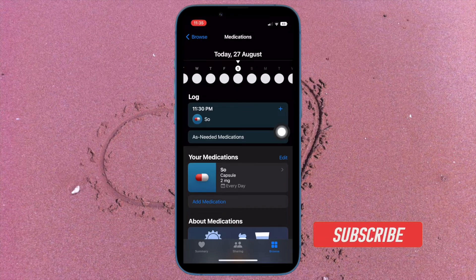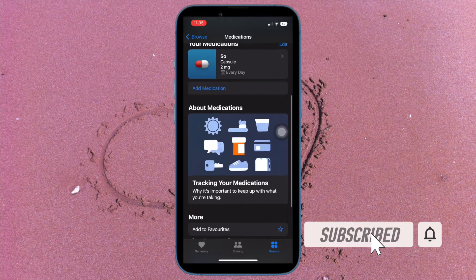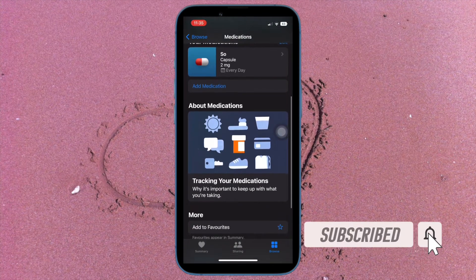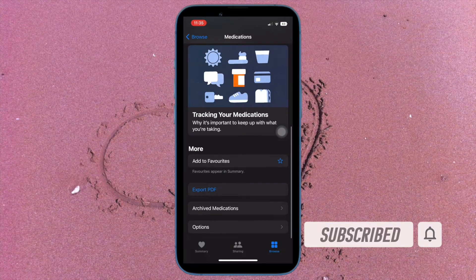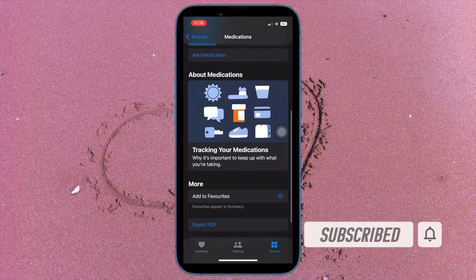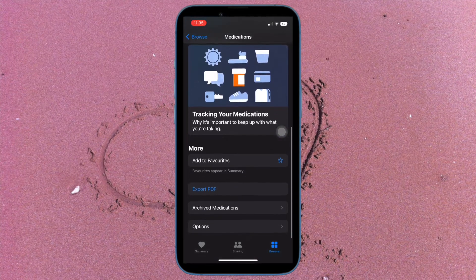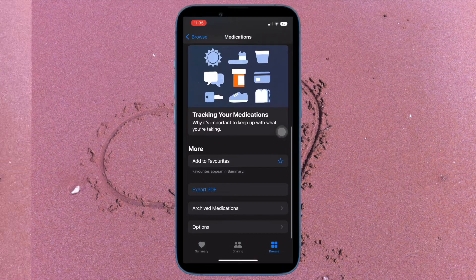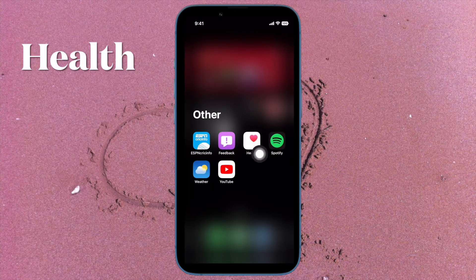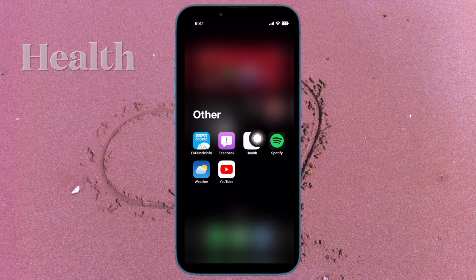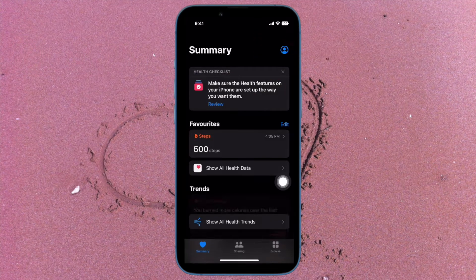Before getting started, make sure you have subscribed to our YouTube channel and hit the bell icon so that you won't miss any update from 360D. First and foremost, you have to open the Health app on your iPhone running iOS 16 or later.